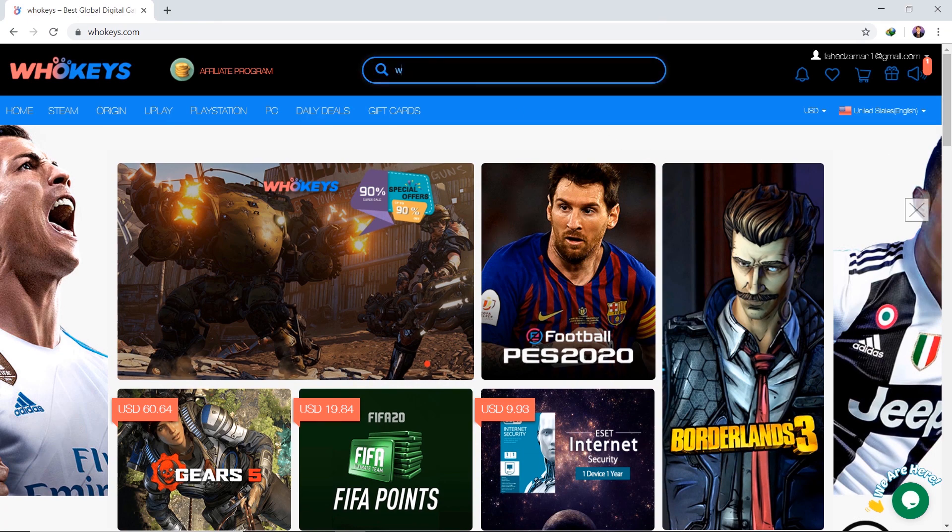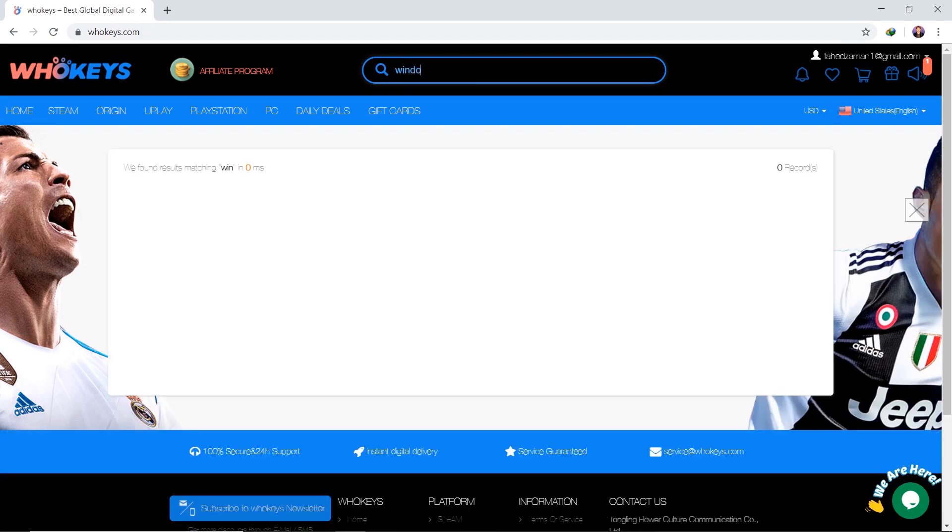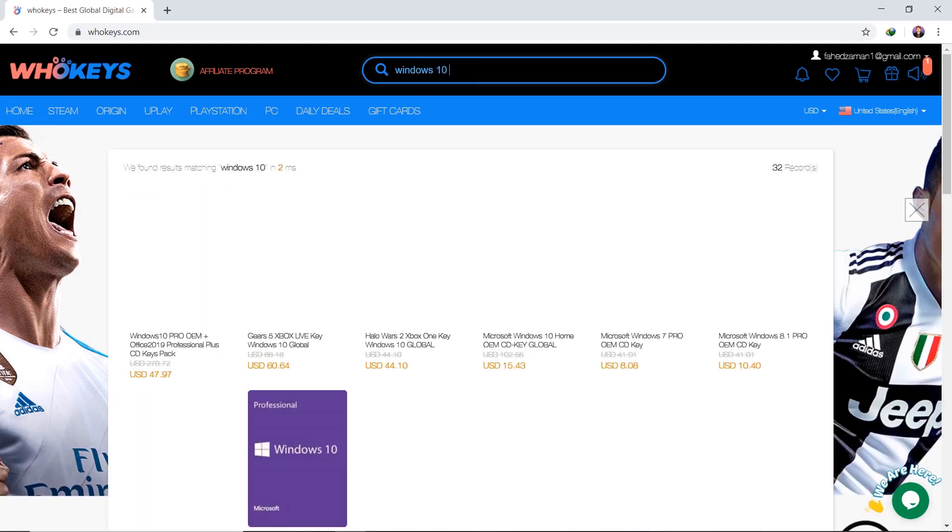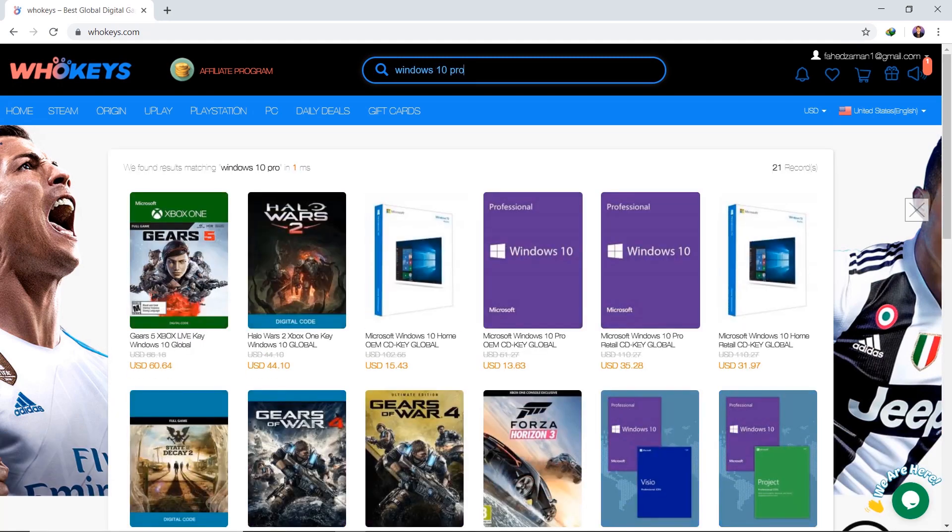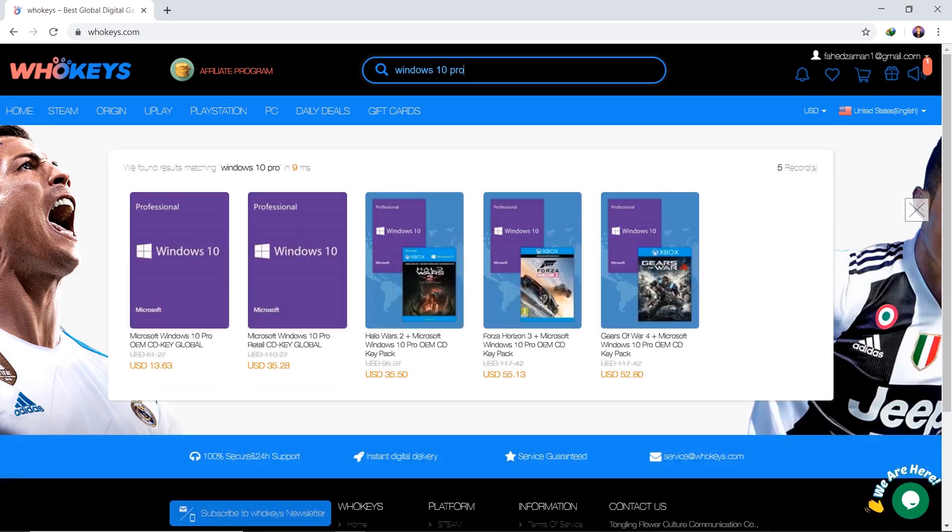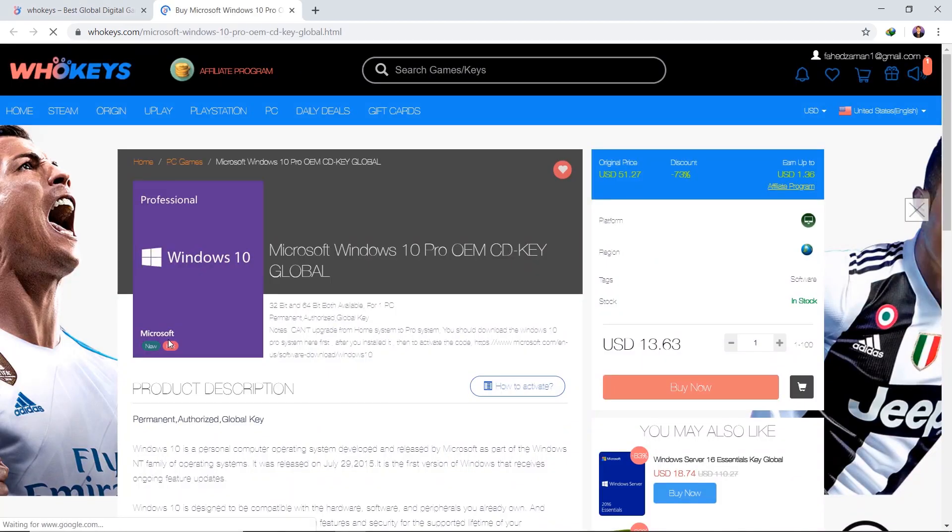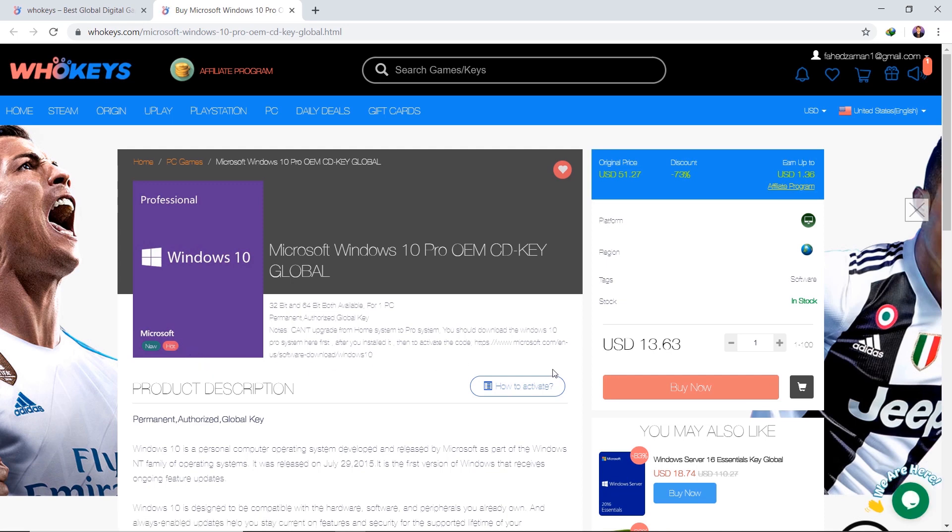In the search box, type Windows 10 Pro and in a few moments, the search results will appear at the bottom, then click on the product to go to the next stage. In order for your purchase to proceed, you must register first.